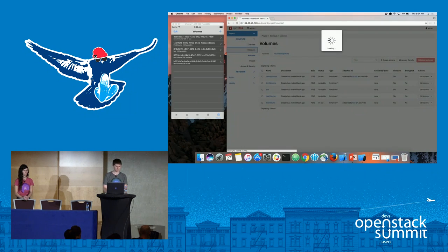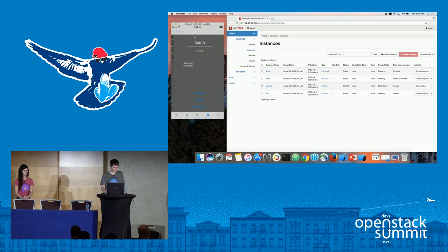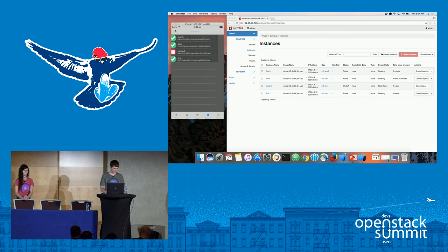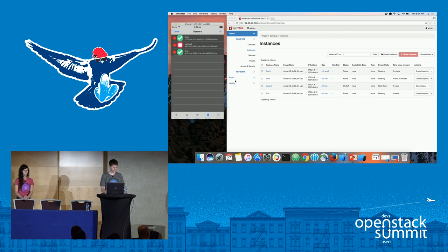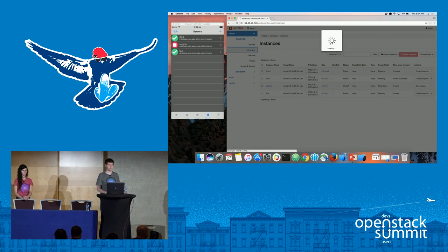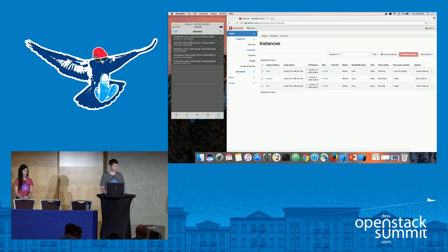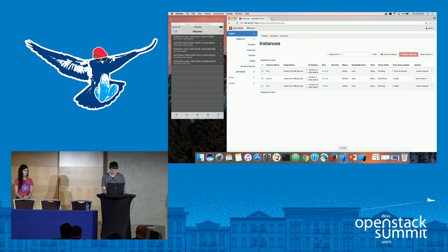We can verify by looking at the server itself — the demo volume now appears in the list of attached volumes. Last thing: we did implement deleting servers, so I'll delete 'fourth.' In Horizon it's currently active — clicking done and reloading instances, it's now gone. Pulling down to refresh confirms it's gone. Going back to volumes, 'demo volume' has now switched back to available since it was detached when the server was deleted.